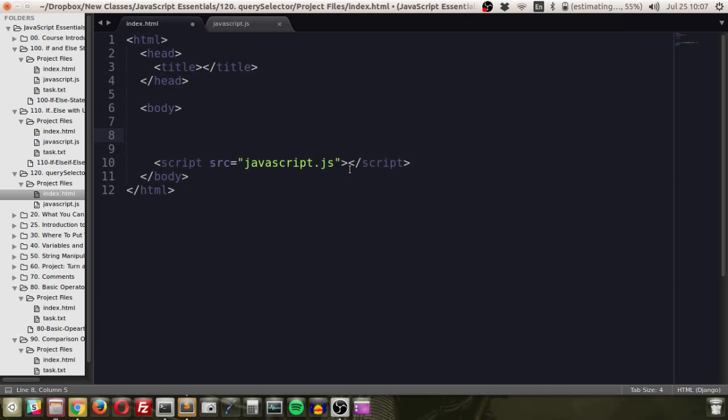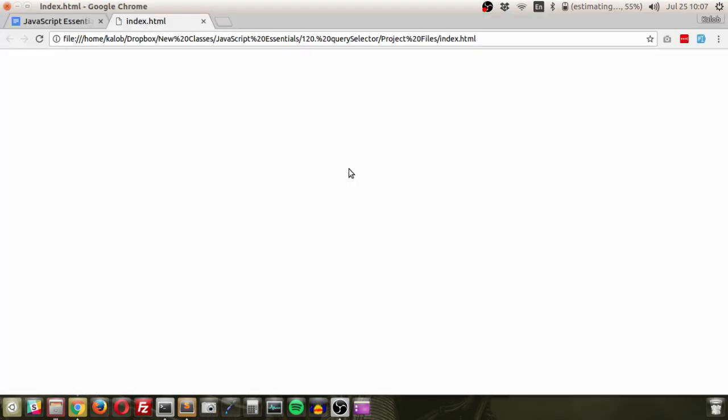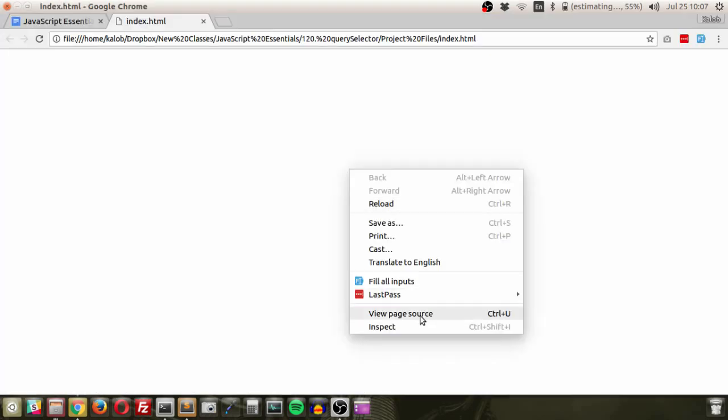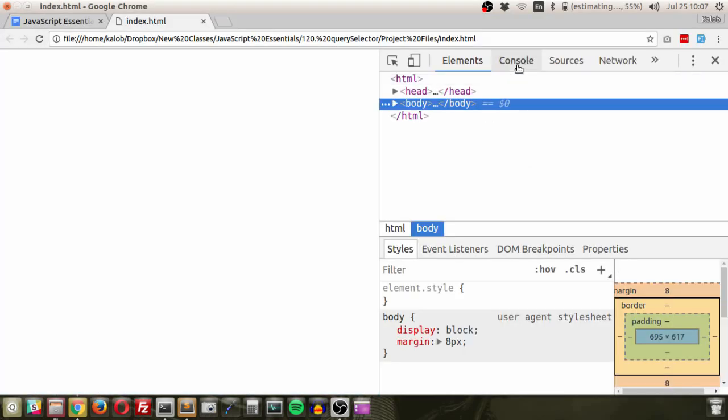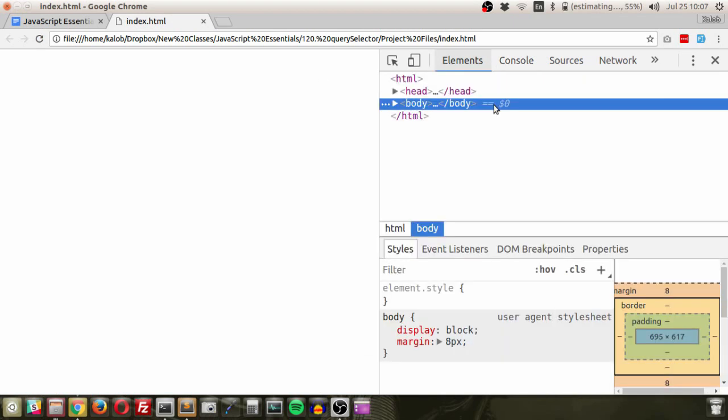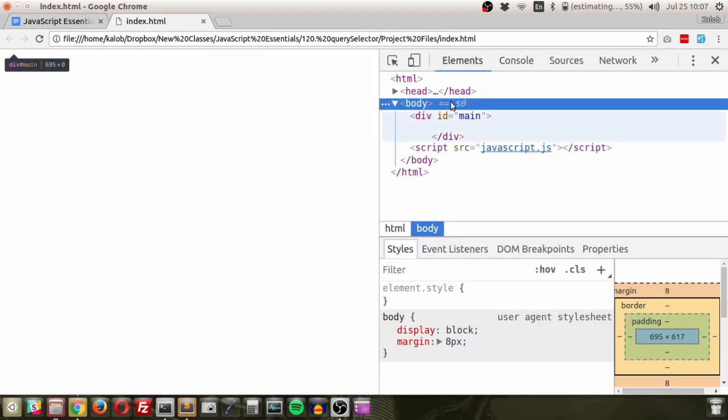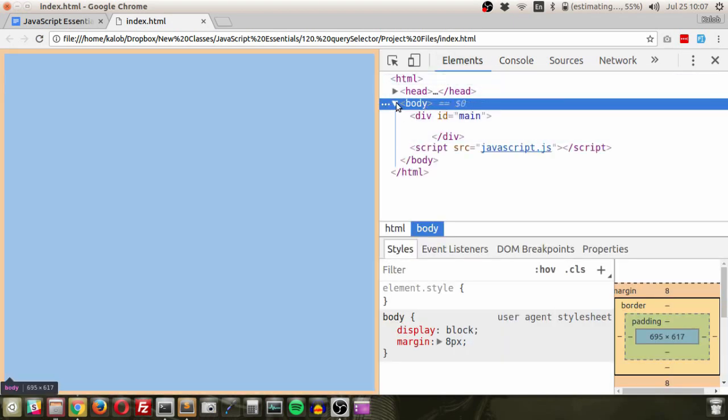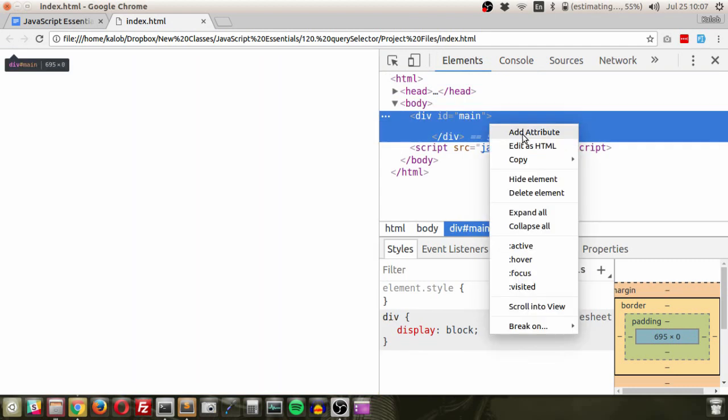So what I'm going to do here is I'm just going to write a basic ID. I'm going to call this main. So I have a div called main with the ID of main in there. That ID is very important. And I'm going to leave this blank. There's not going to be anything in there. Now I'll go over to my browser and I'm just going to open up the console. And what we see here inside of the element section, if I toggle down the body, we can see that main is in there.